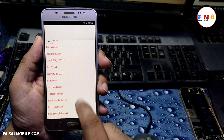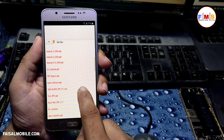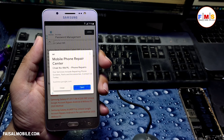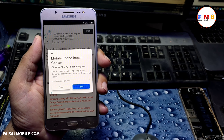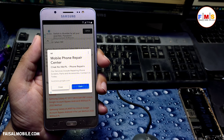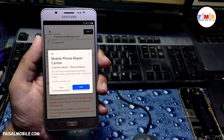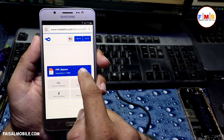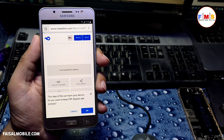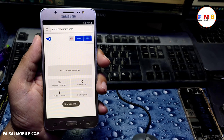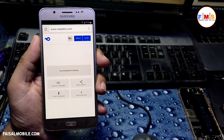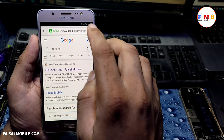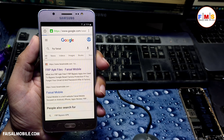Now we need to download one more file, which is FRP Bypass APK. Click on it, close the ad, and go to the download page and click to download it. It is also downloading now. Go back to the website again and click on the link.